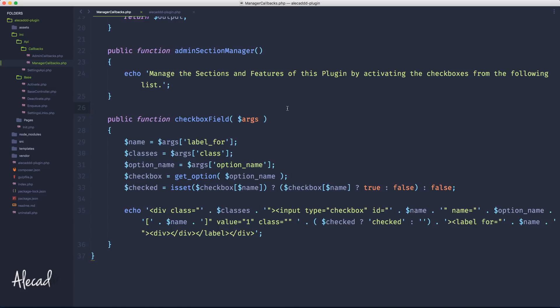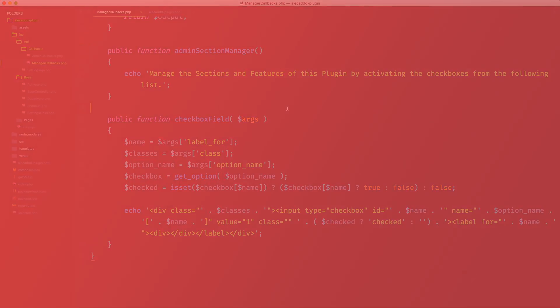That's pretty much it for this lesson — a quick fix for an annoying issue. If you find a better solution or know why the first time you save something all options are checked by default, let me know in the comments. This is the solution I always use when I have an array of arguments that needs a default value — I just save an empty array by default. In a future lesson we'll look at how to clean up the database on plugin uninstall.